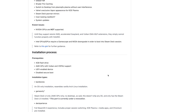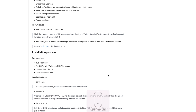Known issues: NVIDIA GPUs are not supported at least at the time of making this video. Intel GPUs require a GameScope and MESA downgrade in order to boot into the Steam Deck session, so Intel GPUs are working with some effort. If this is received well, I think we'll get NVIDIA support and Intel support straight out of the box sooner than later.